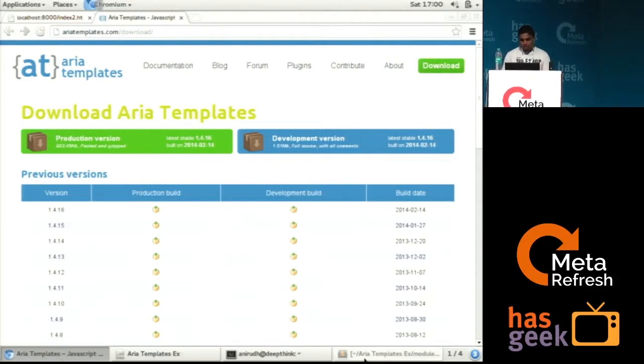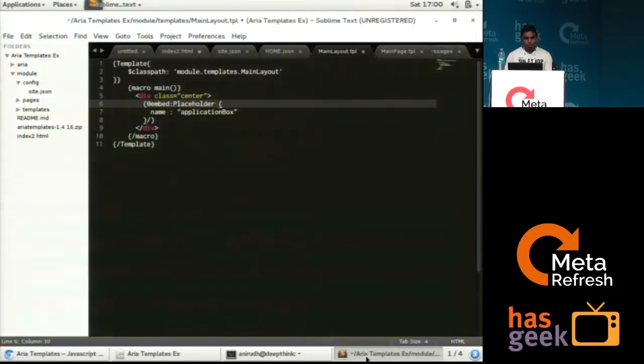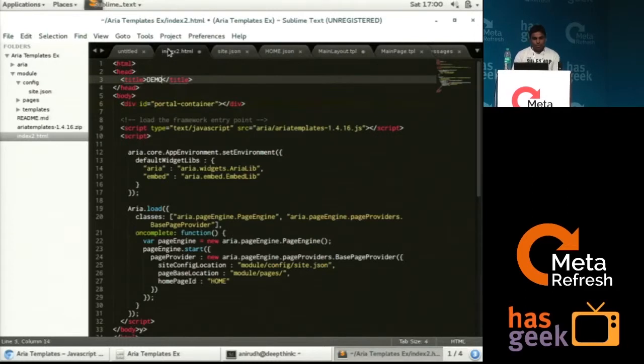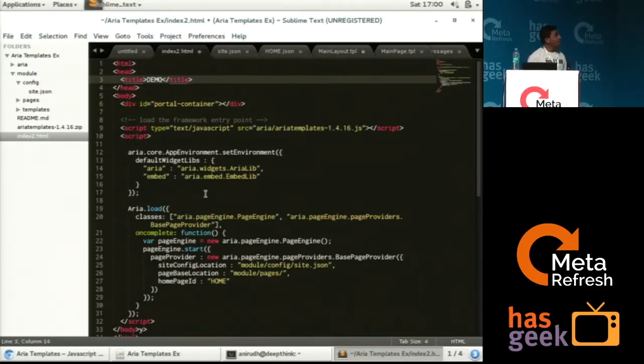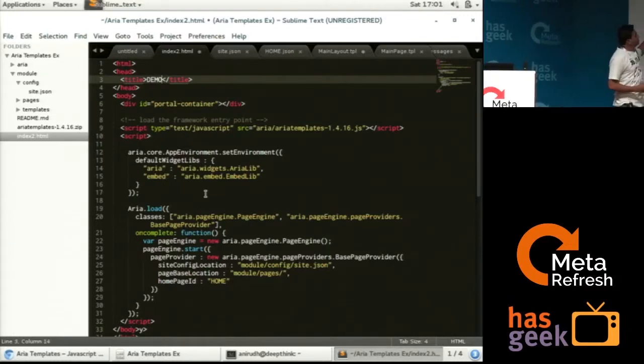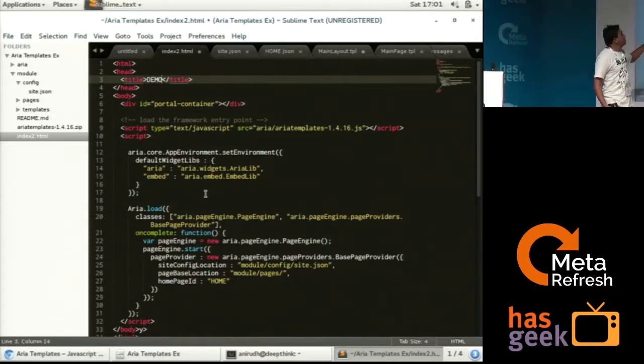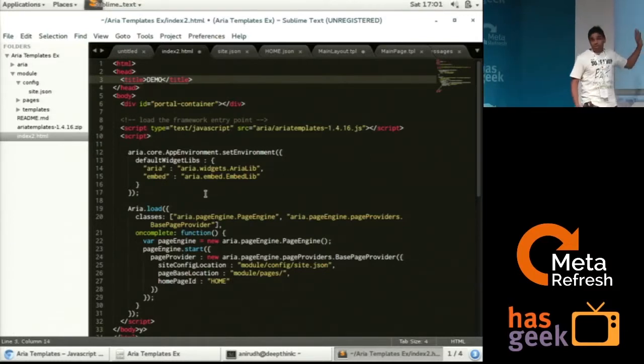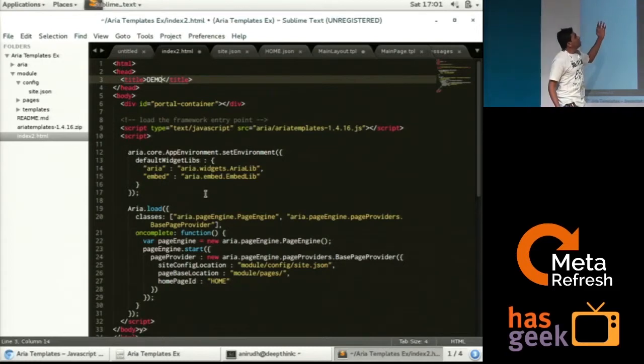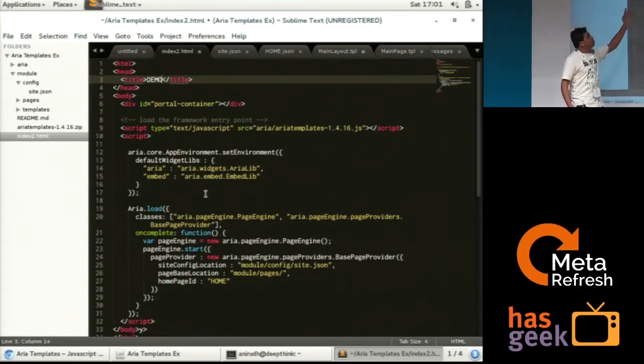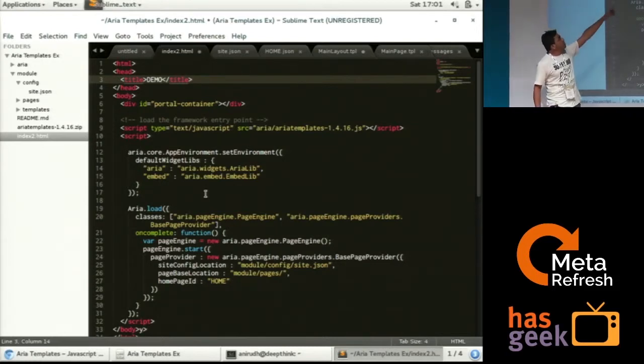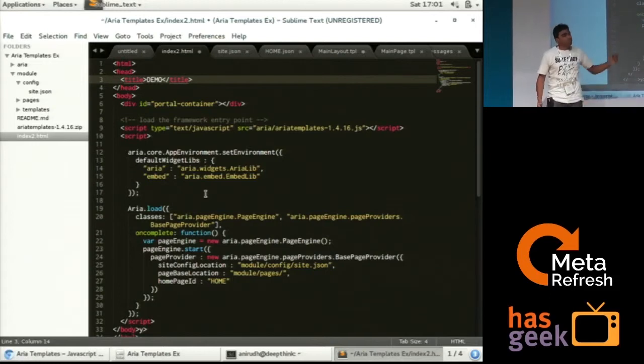So I will just run through the code, how we are basically setting up. In creating an ARIA templates application, this is what our single page looks like. We will have a general structure. We will define what are the resources we want to load. The basic thing that we want to do is we have to load the ARIA templates package. So that's the first thing that you can see there, ARIA templates.